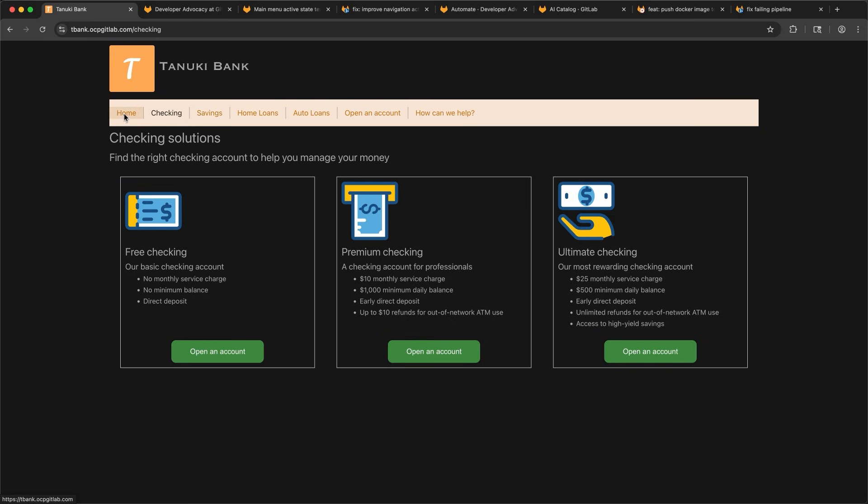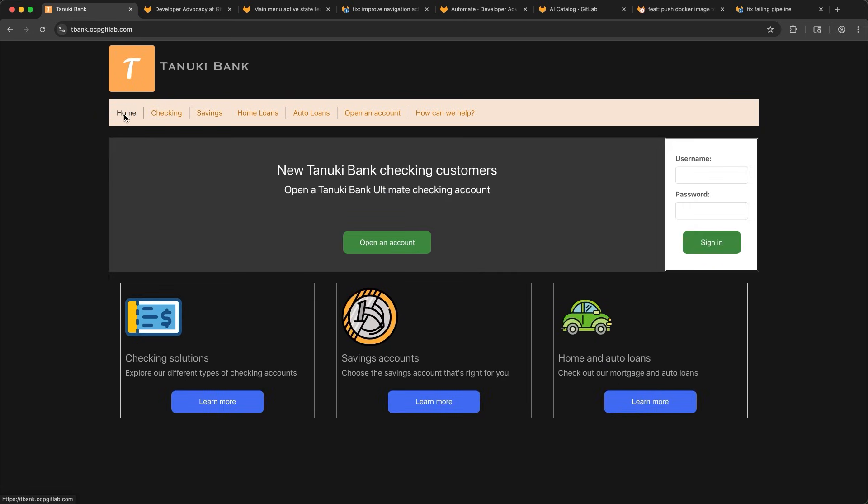With GitLab Duo Agent Platform, I was able to use agents in sync to quickly fix a bug for our customers, fix a broken pipeline to unblock my teammate, and ensure we're maintaining compliance standards. What will you do with Duo Agent Platform?